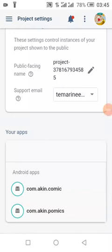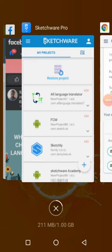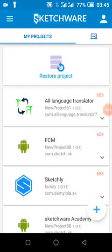Hello friends, welcome to my channel. Today we'll be talking about what an admin app and user app really means, how to create an admin app and a user app in Sketchware. Today I will give us the business and also send a hello world message to a user app.